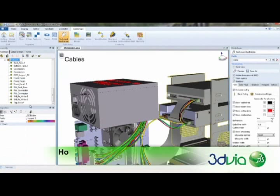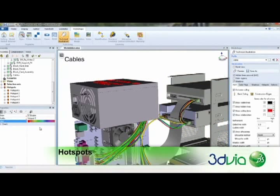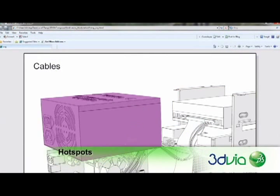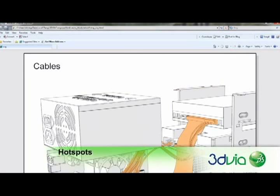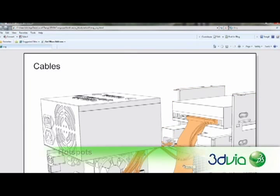Hotspots are groups of parts that share a common highlight color, tooltip, and link. Hotspots help users to more clearly identify and interact with groups of parts, both in 3D experiences as well as in vectorized outputs such as CGM and SVG.